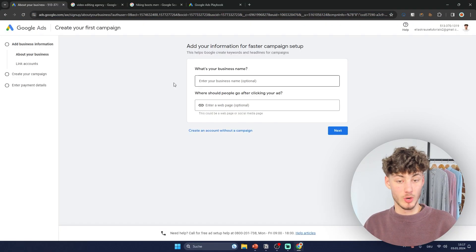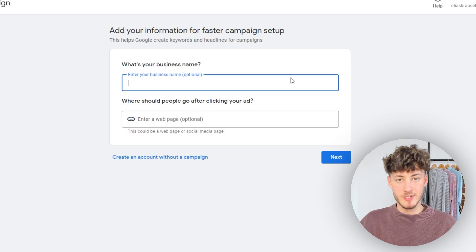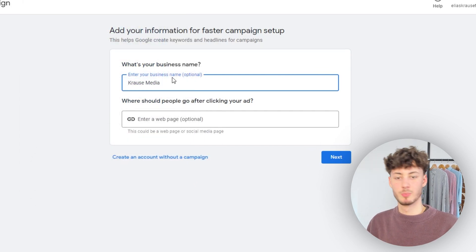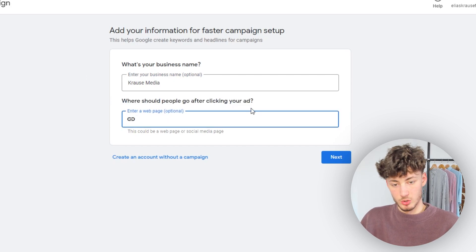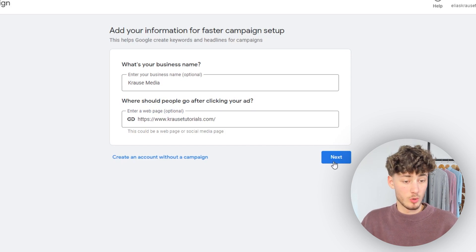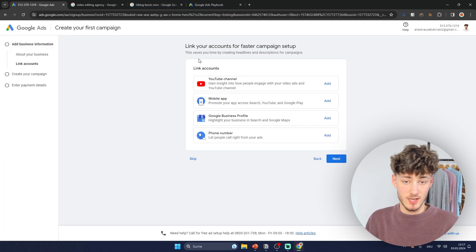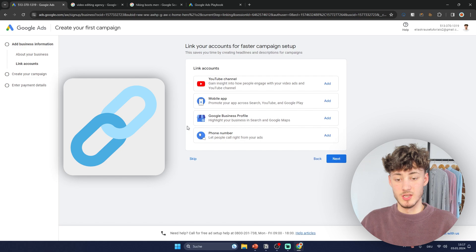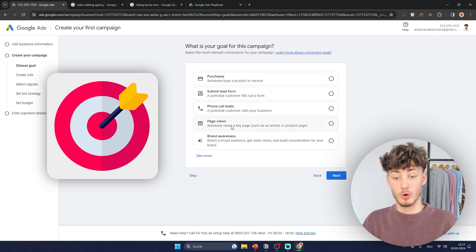Once you're there, click on create your first campaign and put in your business name. For this video I'm building example ads for a video editing agency — I'll put in Krause Media — and then you'll have to put in the page you want to promote. Click on next, and Google will try to link some accounts; we're going to skip this for now and connect things later on.